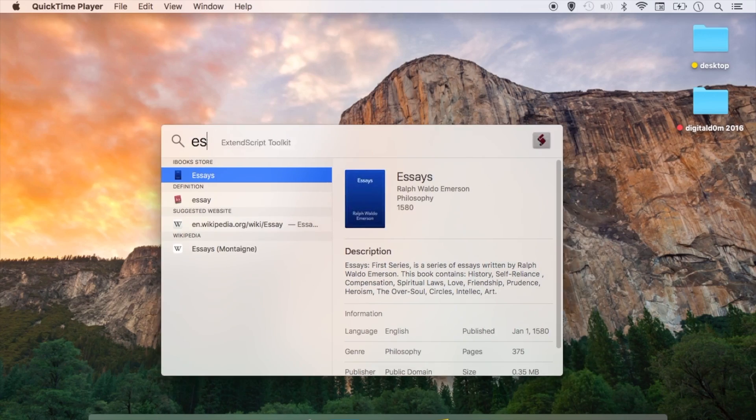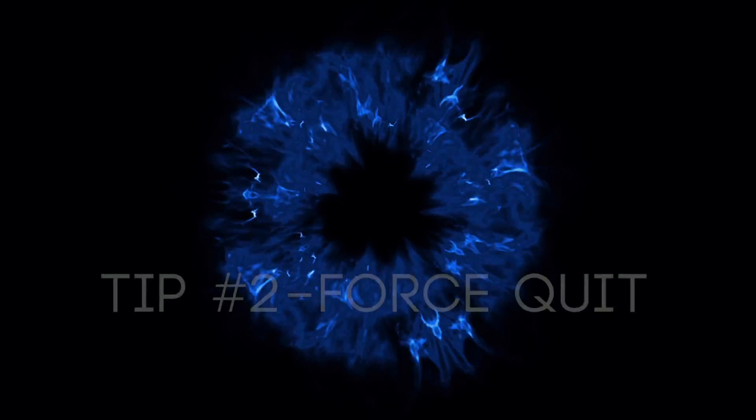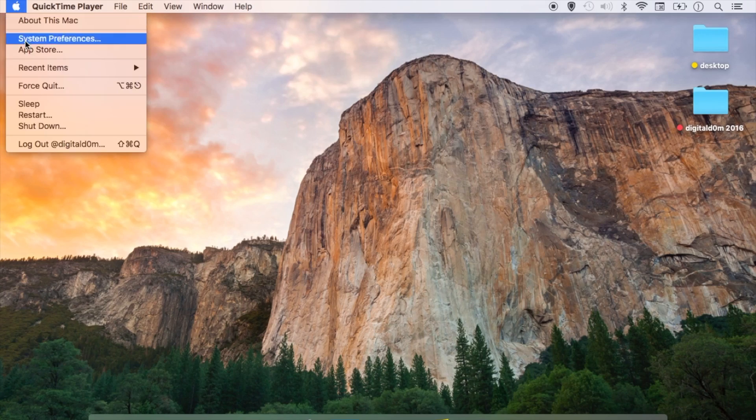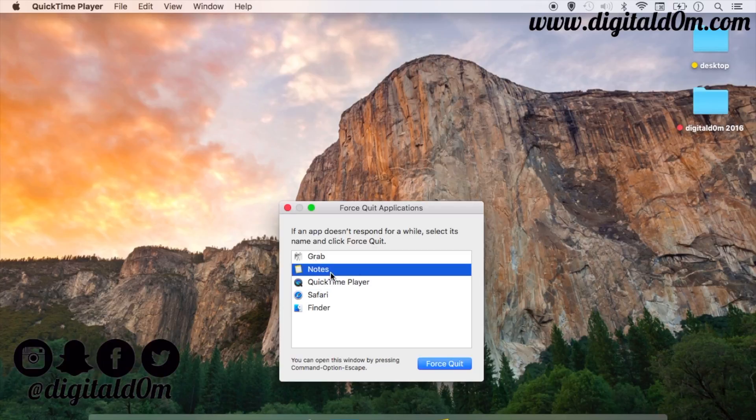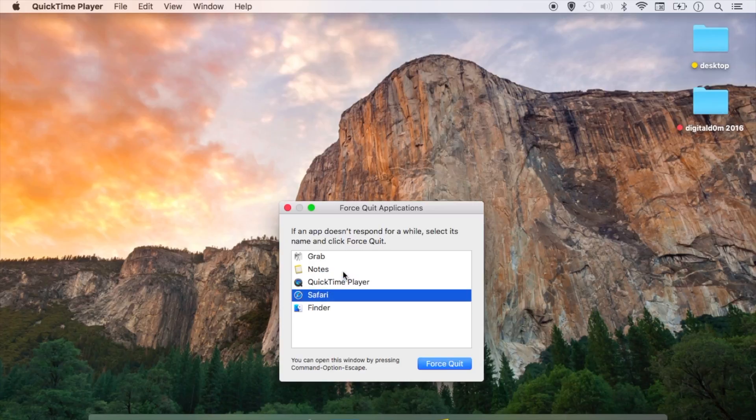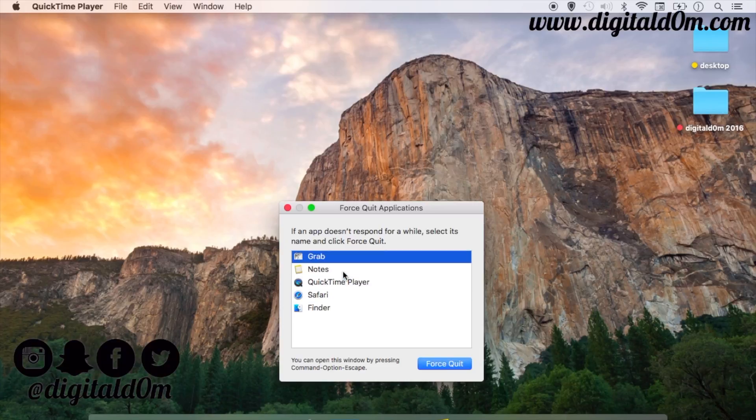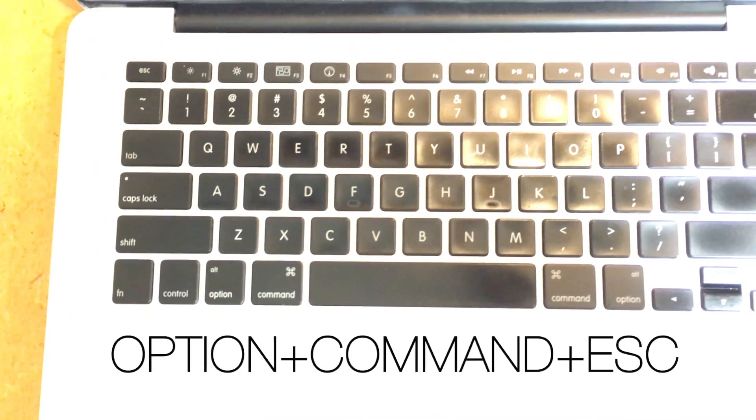Now let's get right into tip number two, which is Force Quit. To get to it, you would just click on the Apple logo and go down to Force Quit and it'll show which applications are running. You can use this tool if your applications get frozen or stuck. You can choose that and then force quit them.